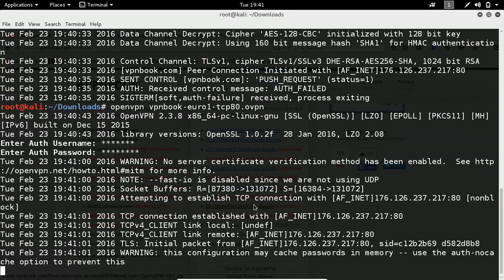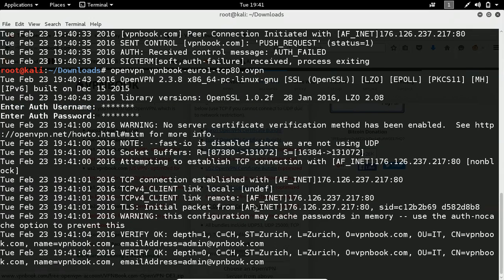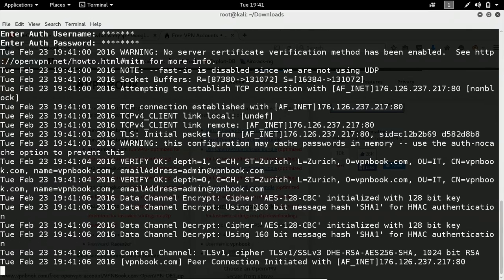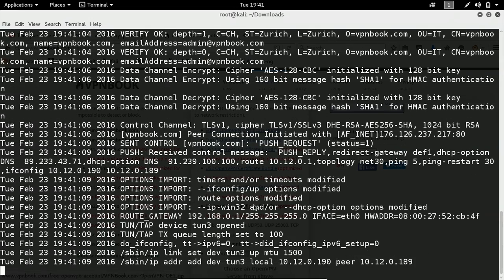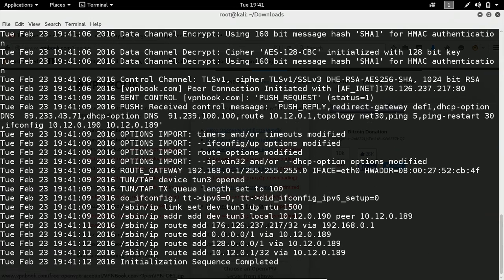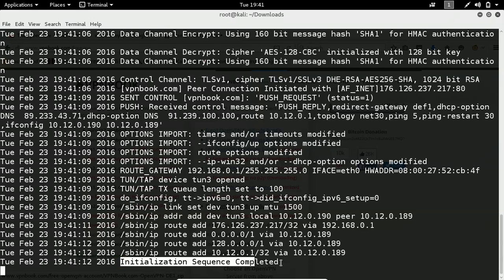Okay. Now you can see it will do some other process and it will tell you initialization sequence completed, which means as soon as you get initialization sequence completed, which means you are fully connected to the VPN. Here you can observe I got initialization sequence completed, which means right now I am fully connected to my vpn service.